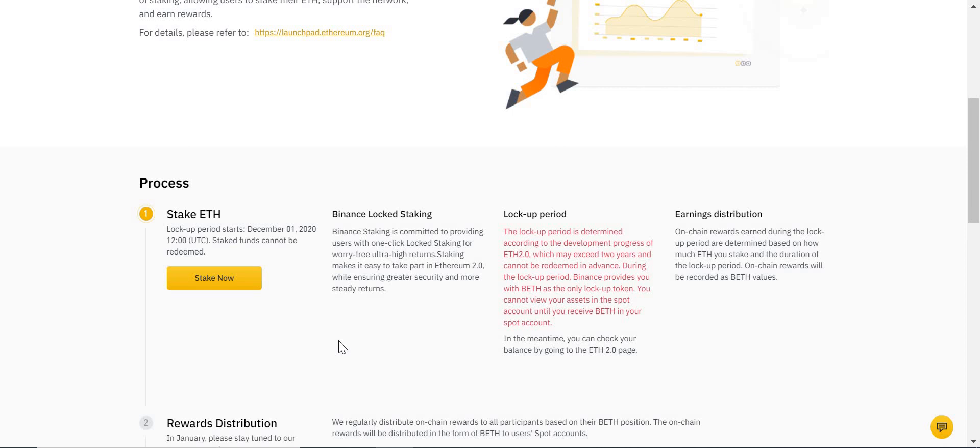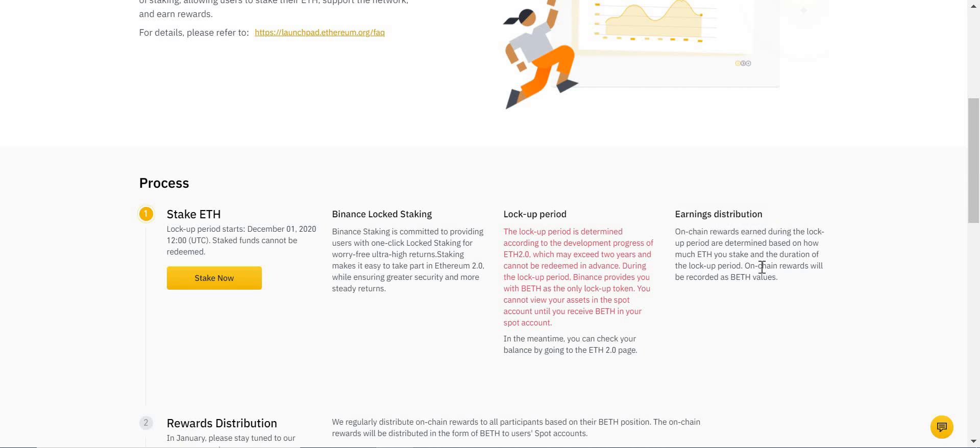Second thing to note is your earning distribution—so the return you're making. When you deposit your one ETH or 10 ETH, or however much you deposited, you will be rewarded in BETH.